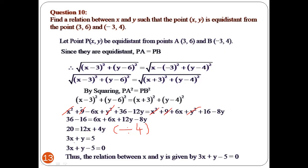Dividing the whole equation by 4 gives 3x + y = 5. This is the required relation between x and y, written in standard form for a linear equation in two variables.